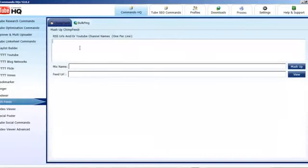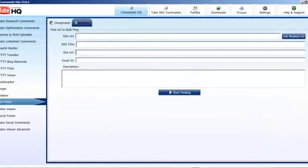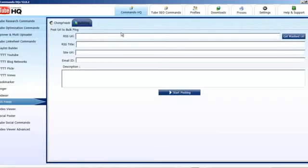RSS Feeds — you can put in multiple YouTube channel names or RSS URLs, and it will mash them up into one feed. Give it a name, the feed URL will appear, fill in some details, and you can go and get 25 RSS directory links. Don't forget we've also got CommanderTubeTools.com, which has tools that create YouTube RSS feeds for playlists, favourites, videos, and channels, as well as a Google Plus RSS feed generator tool that posts to 27 RSS directories.